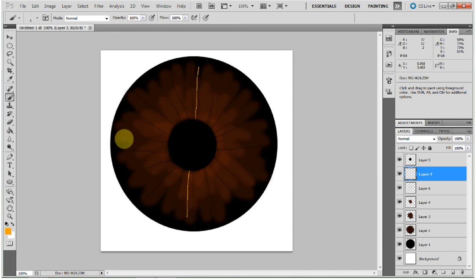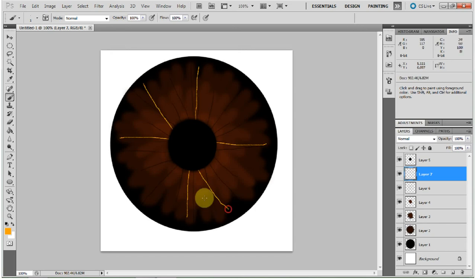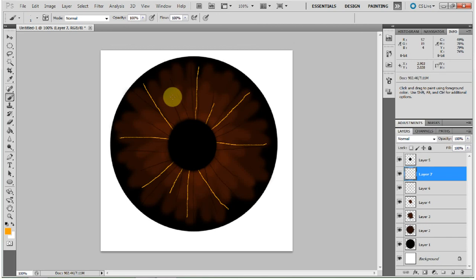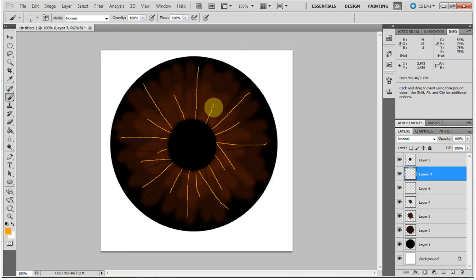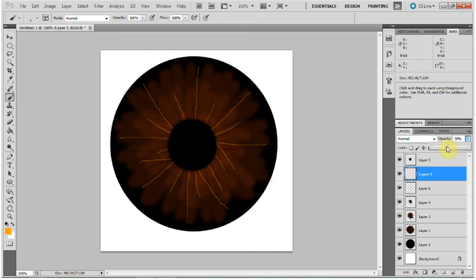And the reason, like I said, we did this under the pupil is so that we don't have any runoff into the pupil that we then have to try and erase. We could just easily do it under the pupil layer, and then there's no worry about it going in. And then once again, decrease the opacity on that layer, about 39.